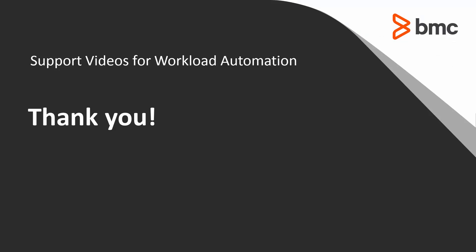That concludes this CTM solution video. Please see our knowledge base and YouTube channel for more videos like this. Thank you.